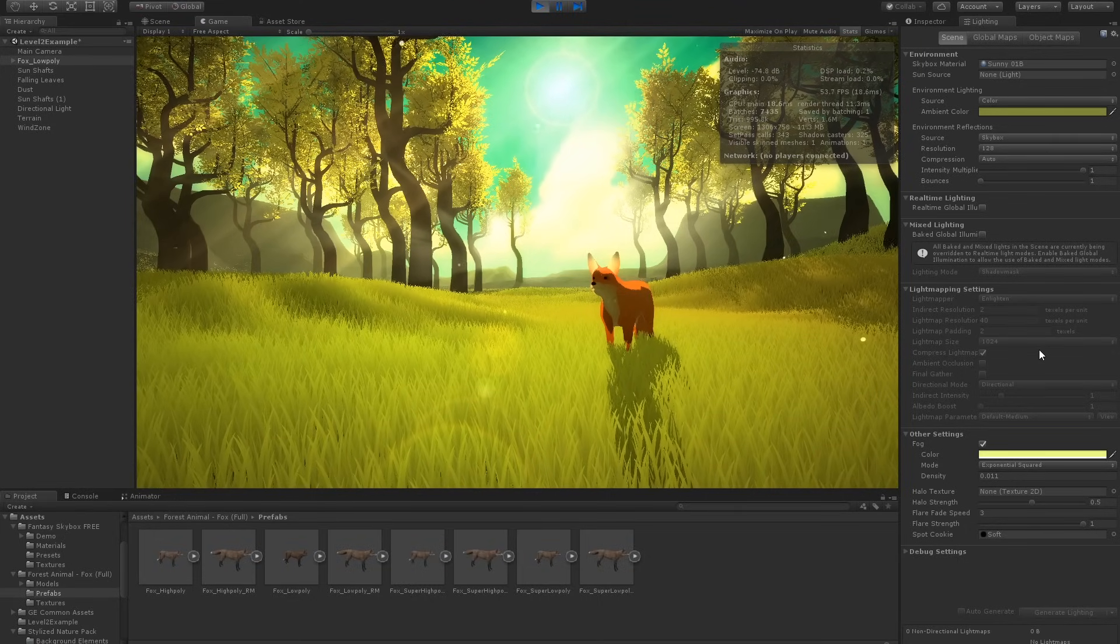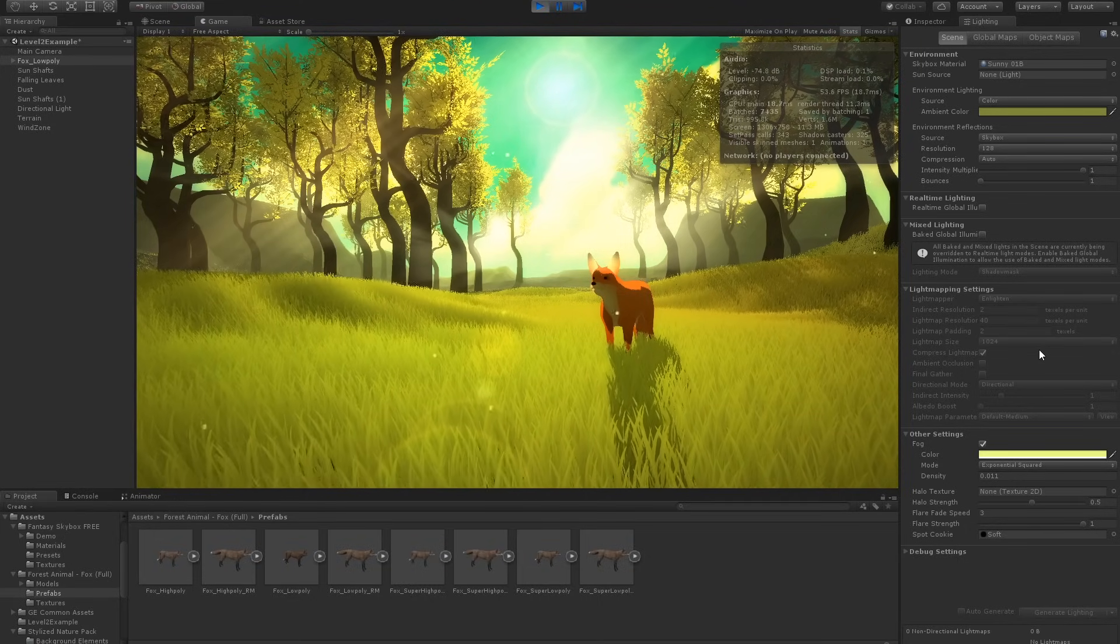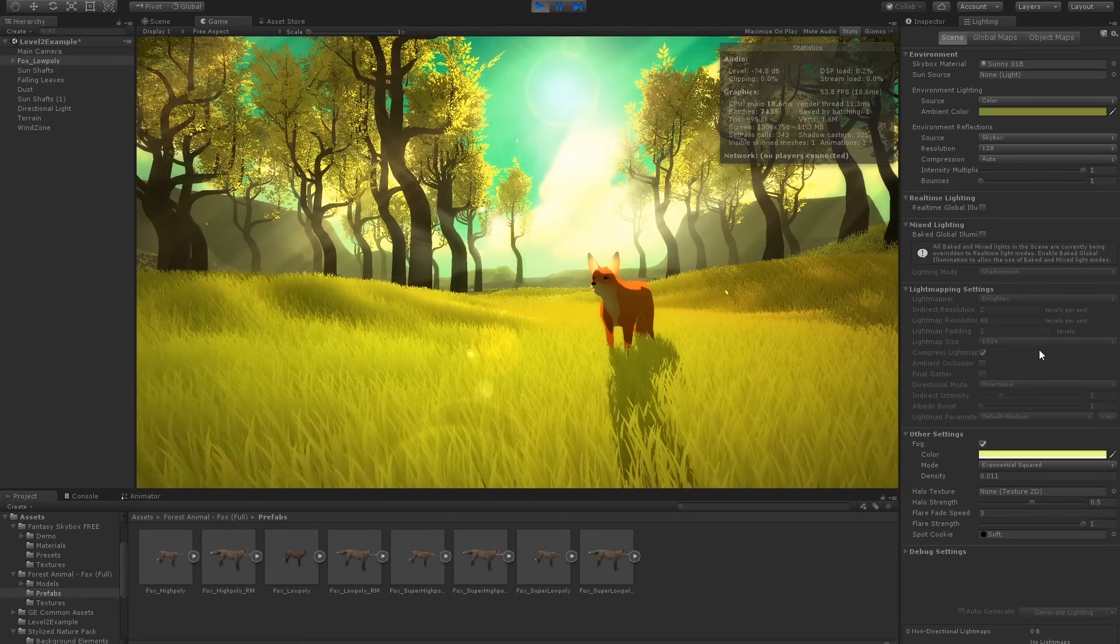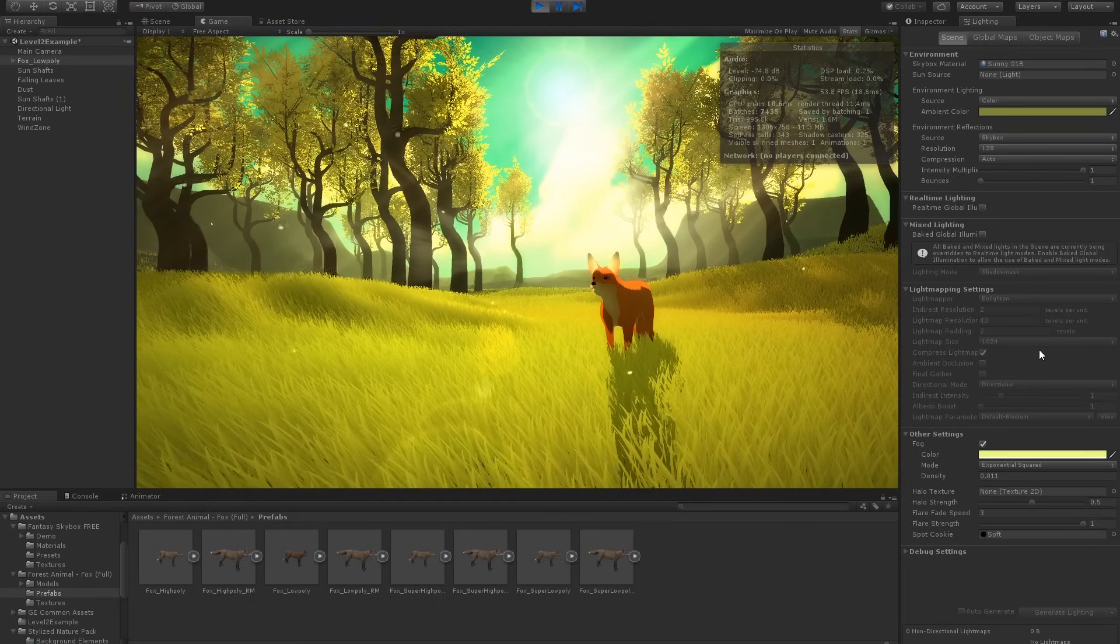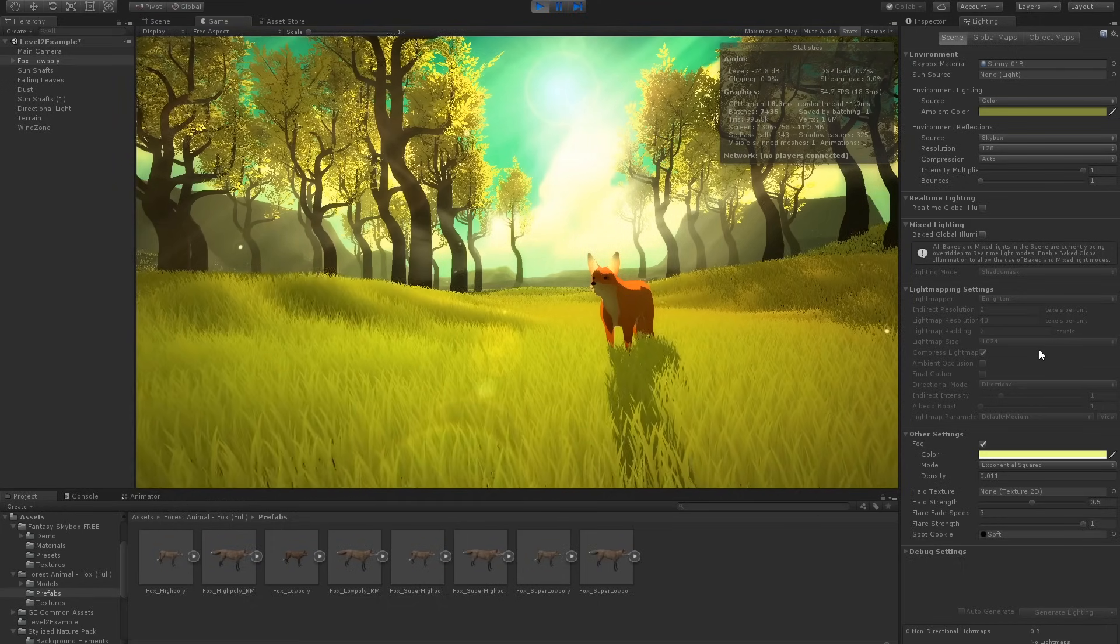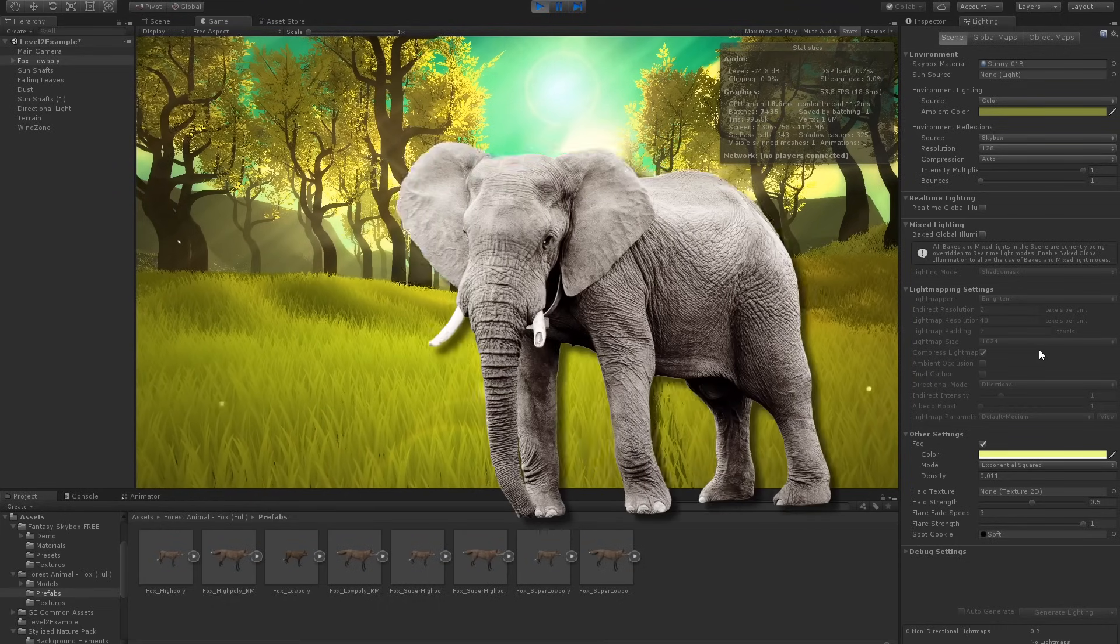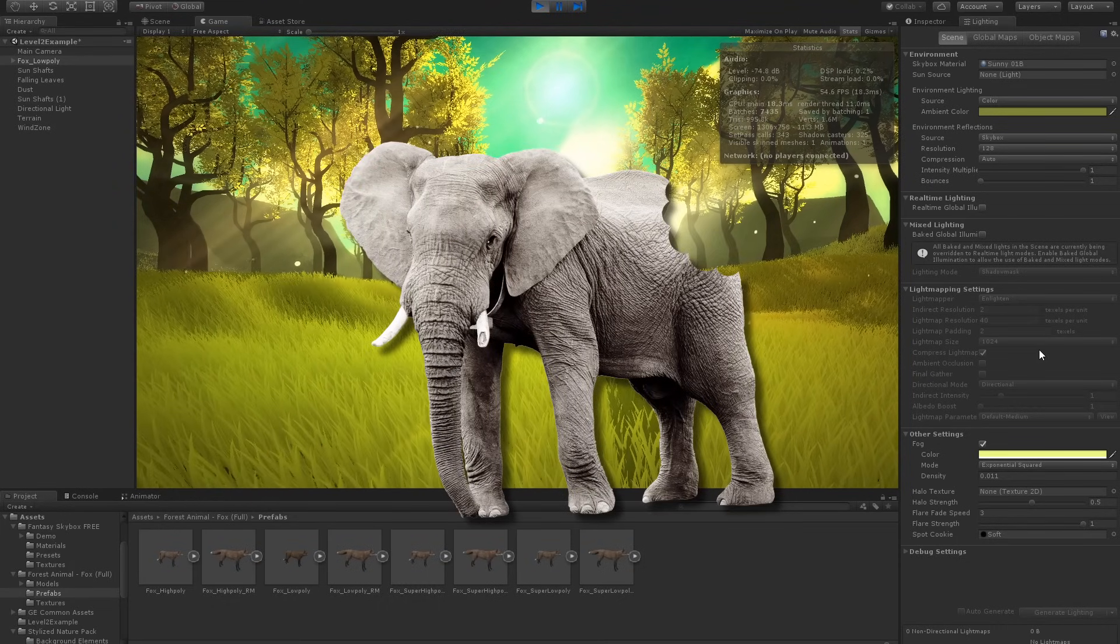You could start and finish an entire game using this level alone. The amount of time you saved by leveraging stock assets is astronomical. I know making a game can be overwhelming, but remember to ask yourself, how do you eat an elephant? One bite at a time.